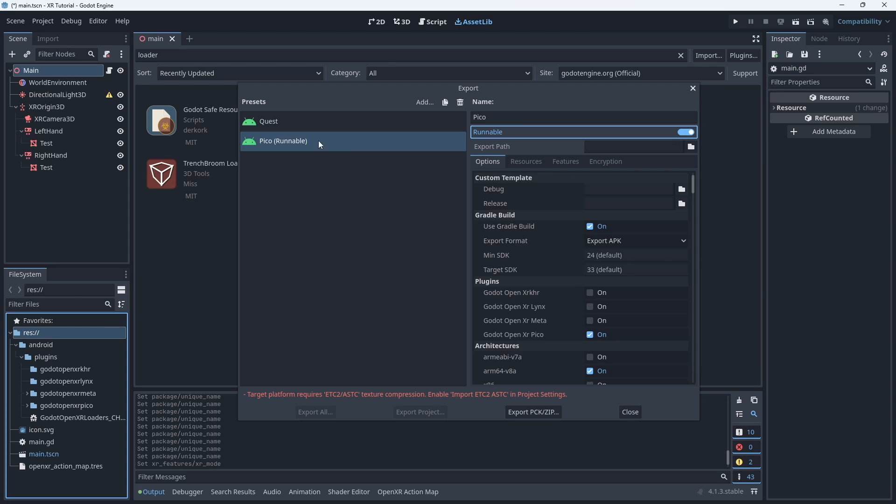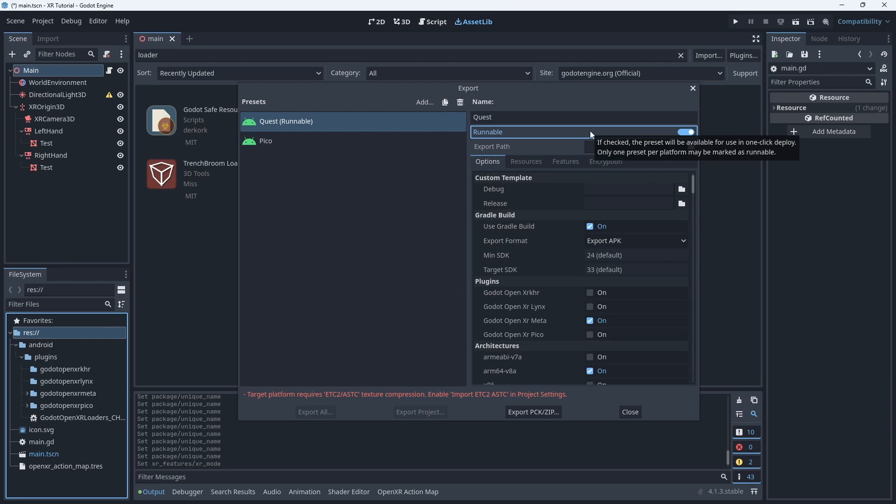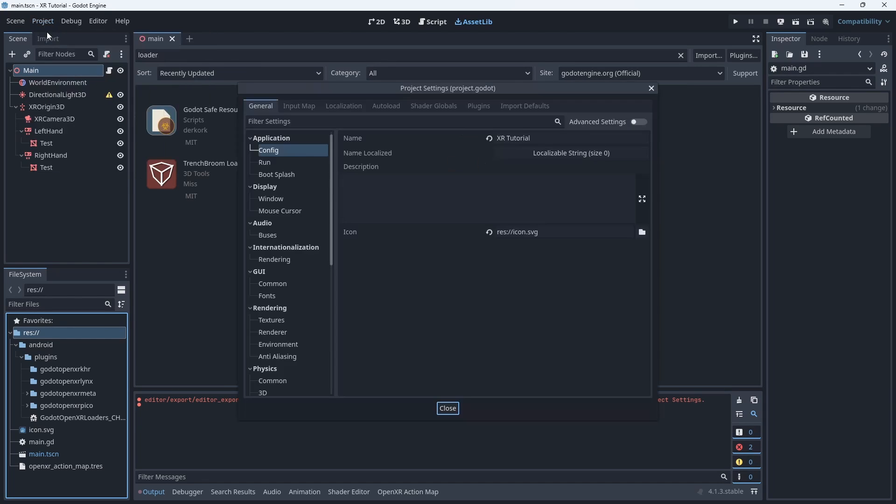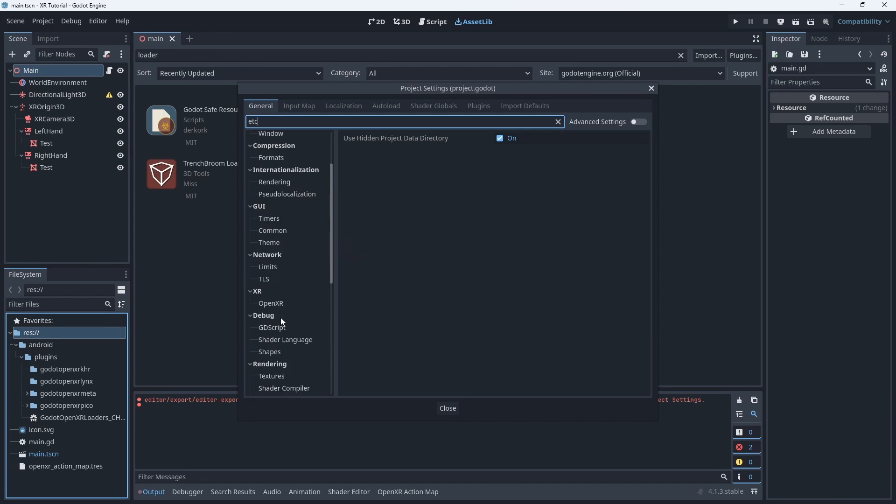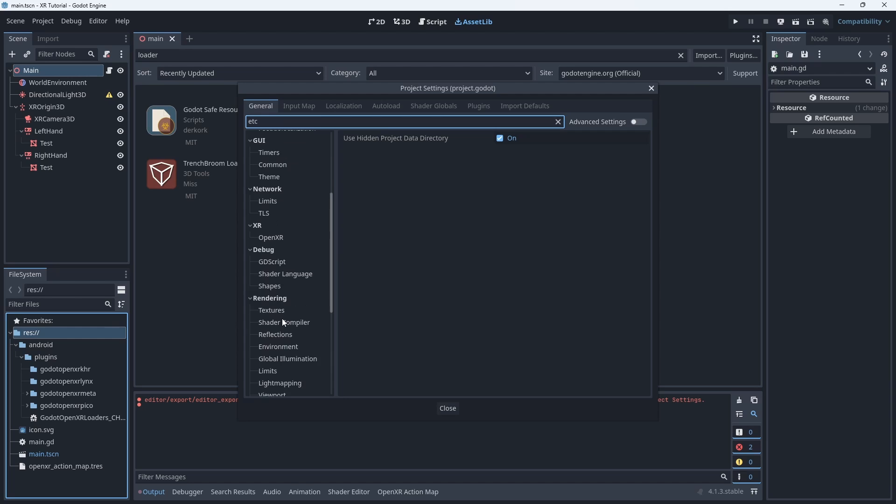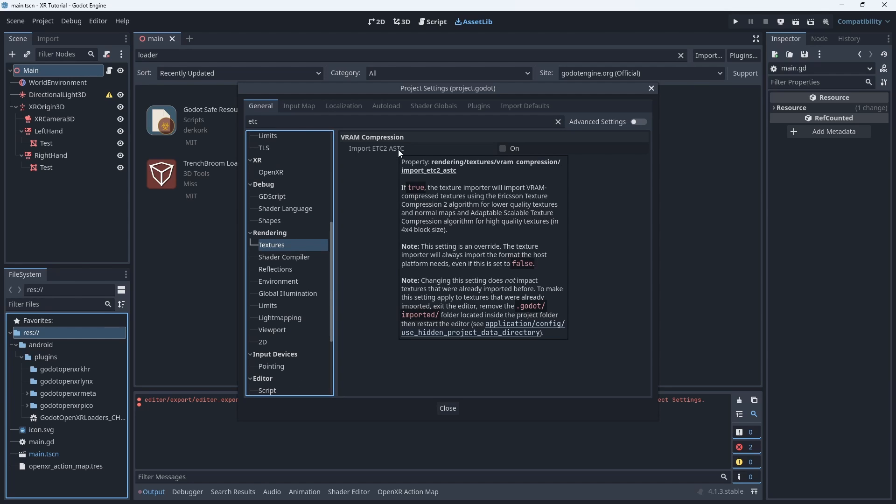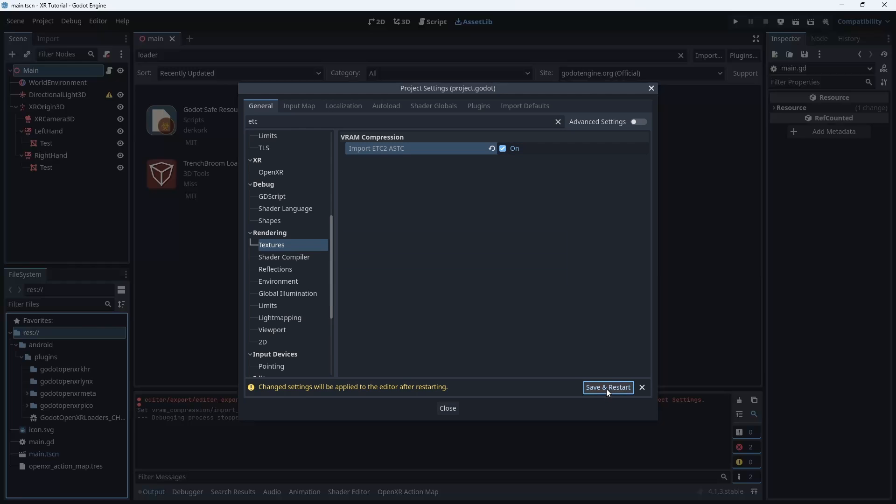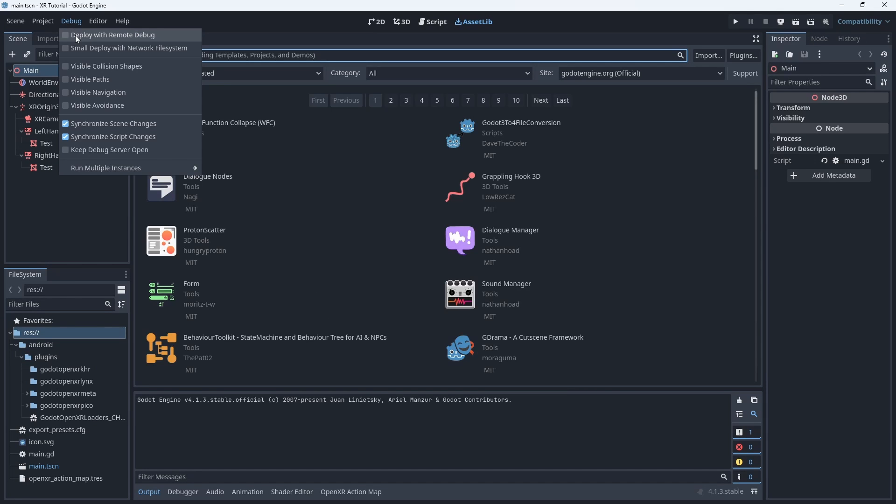With two export presets set up we can see that one is marked as runnable. This preset will be used when we export to the device. We need to make sure that the correct entry is set to runnable before exporting to that device. As I'm using a Quest today I'll leave that runnable. To deal with our secondary message we need to open up our project settings and search for ETC. We find our option under textures and simply enable it and save and restart.